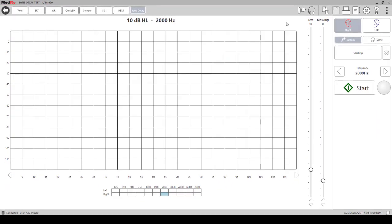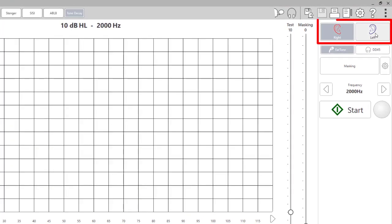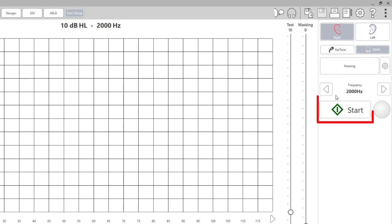From here, you can select which ear you would like to present to, your transducer, the frequency at which you would like to present the first tone, and then the start button.